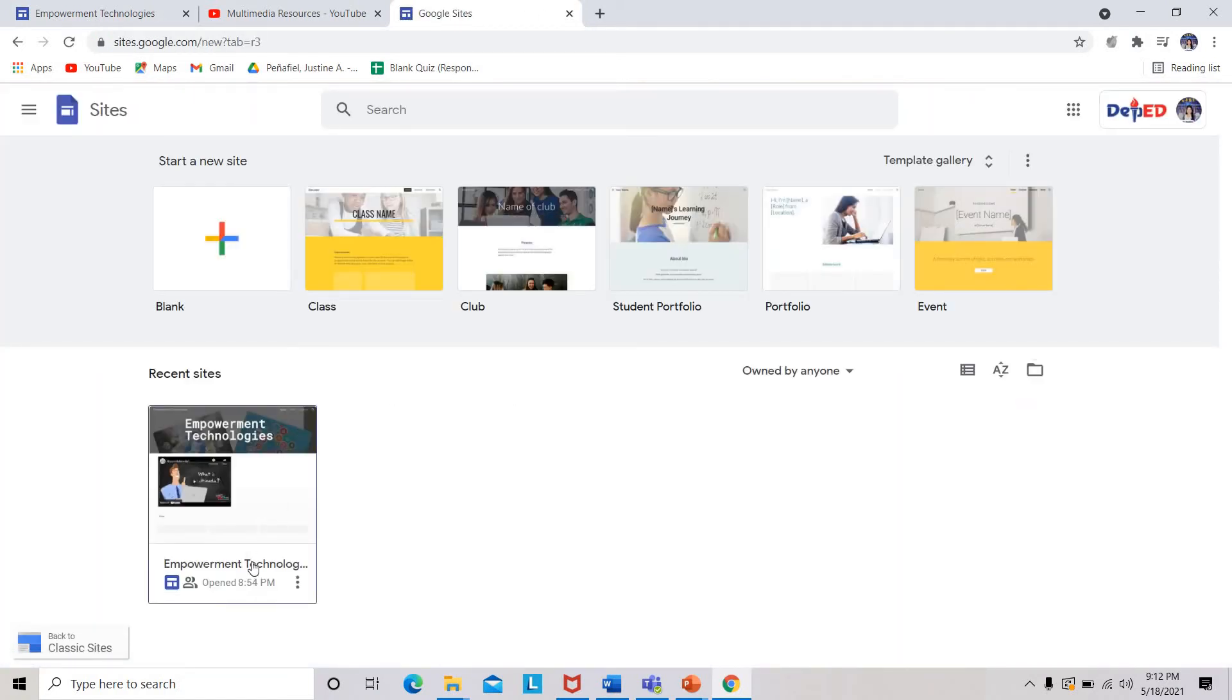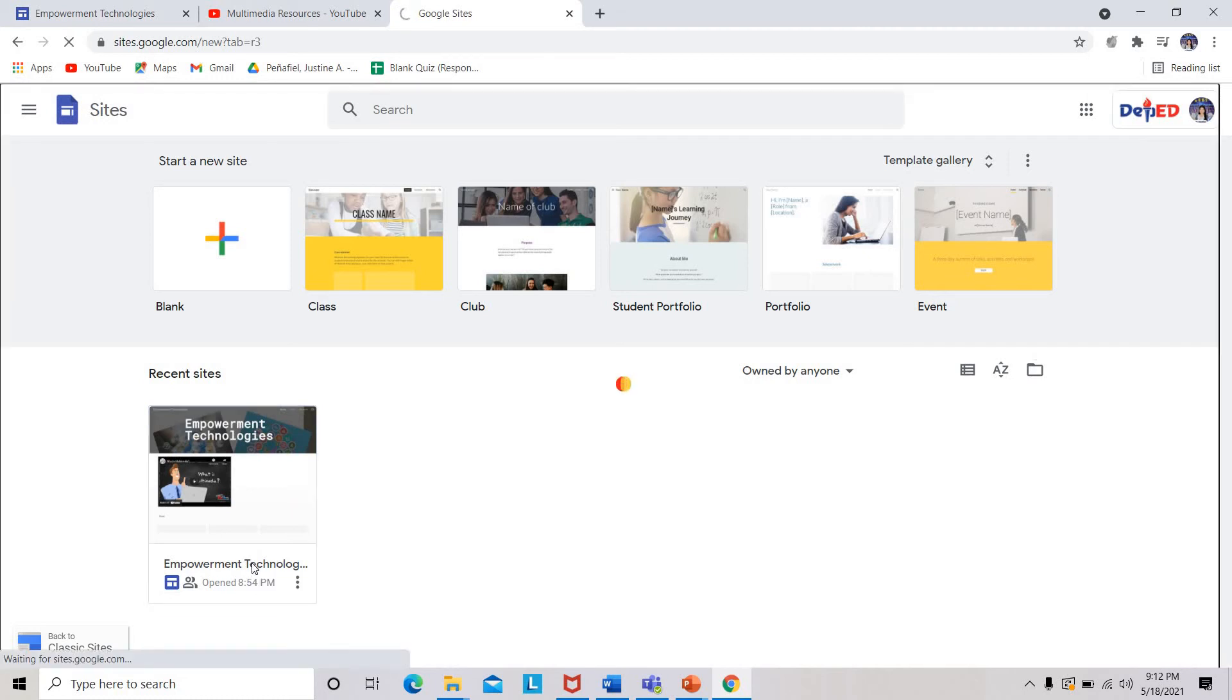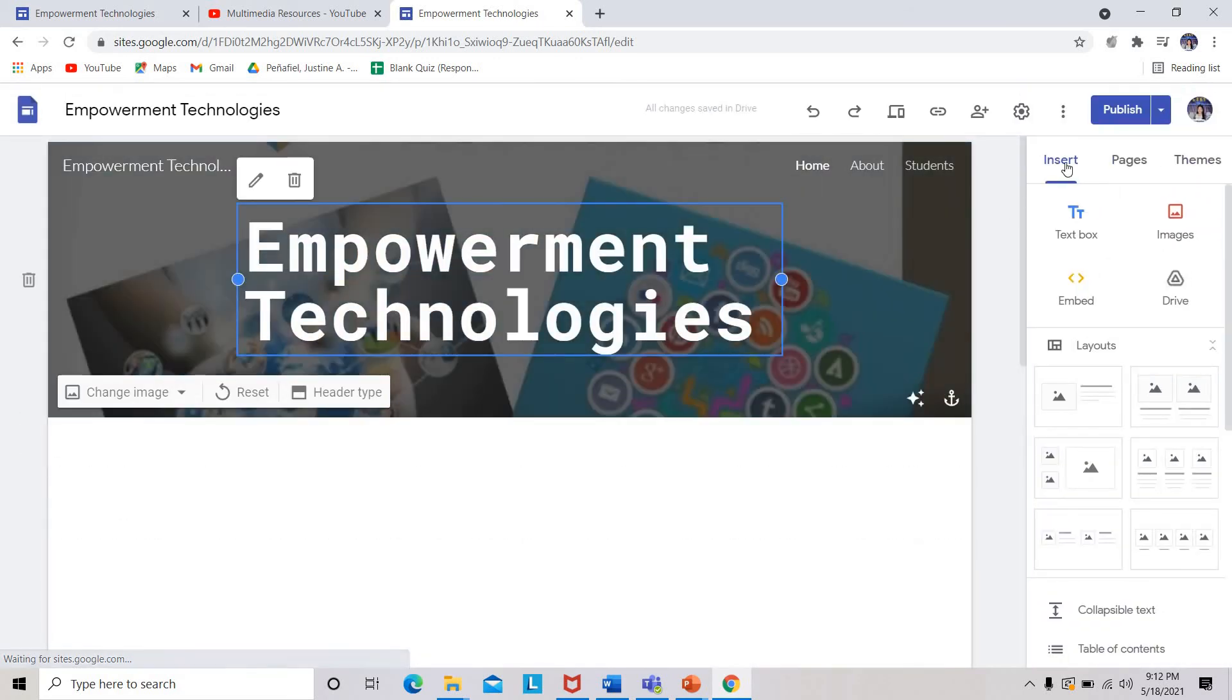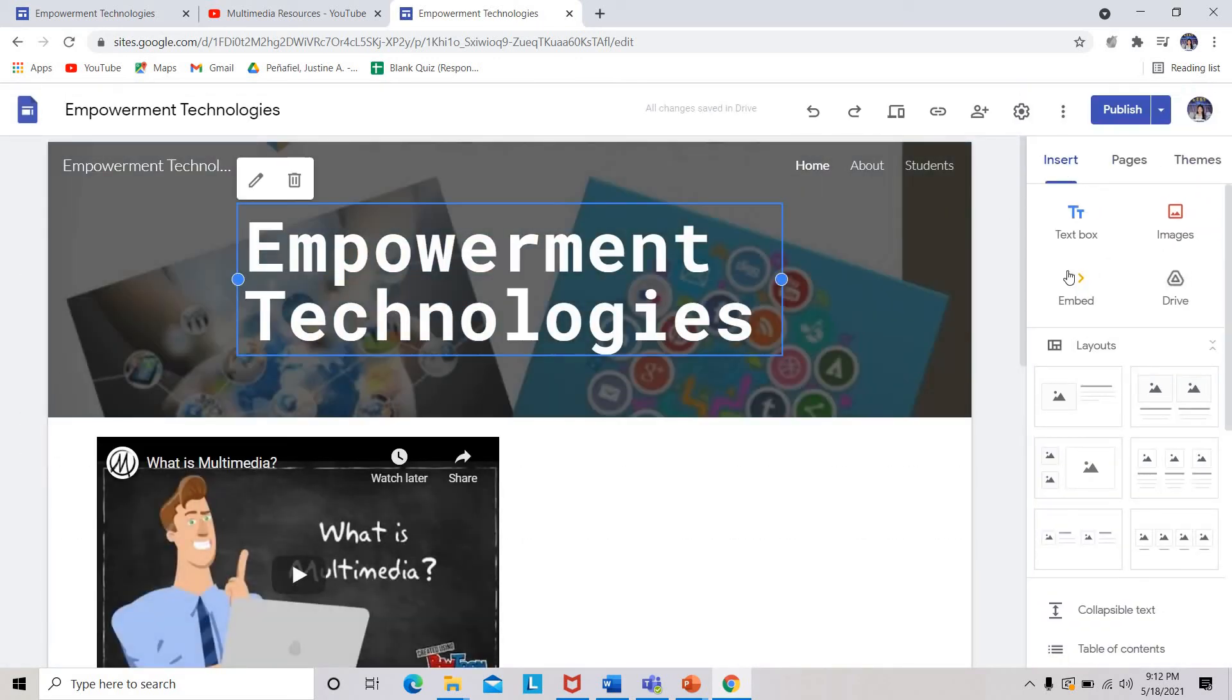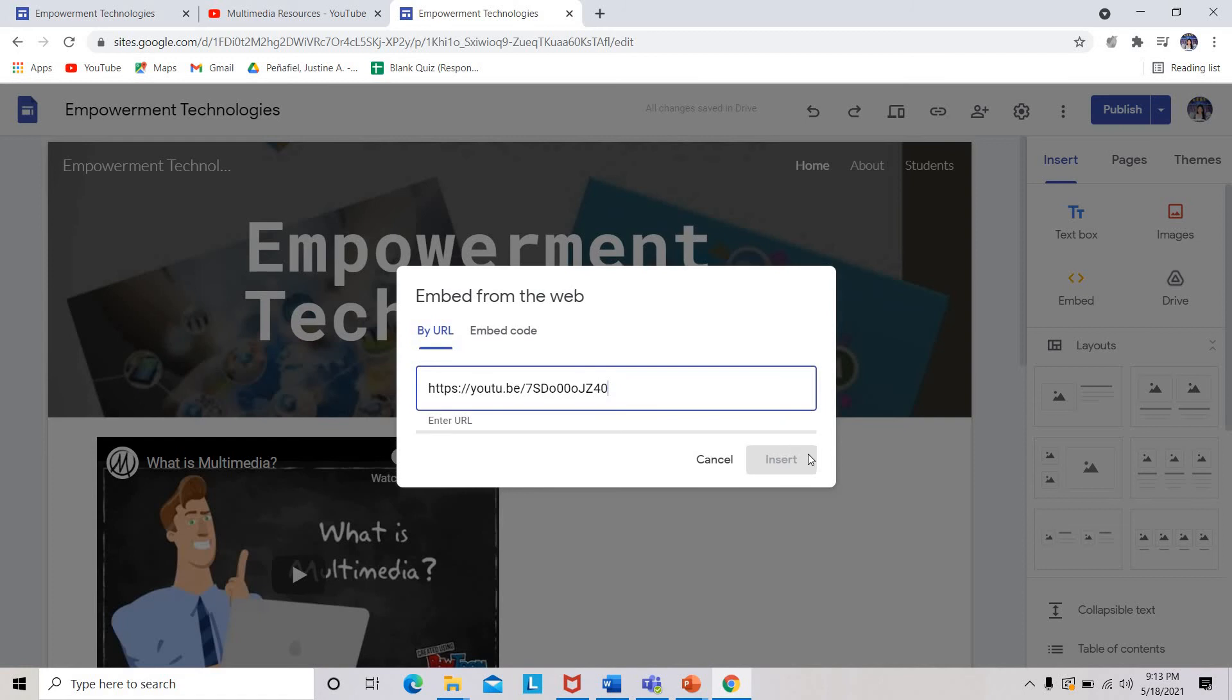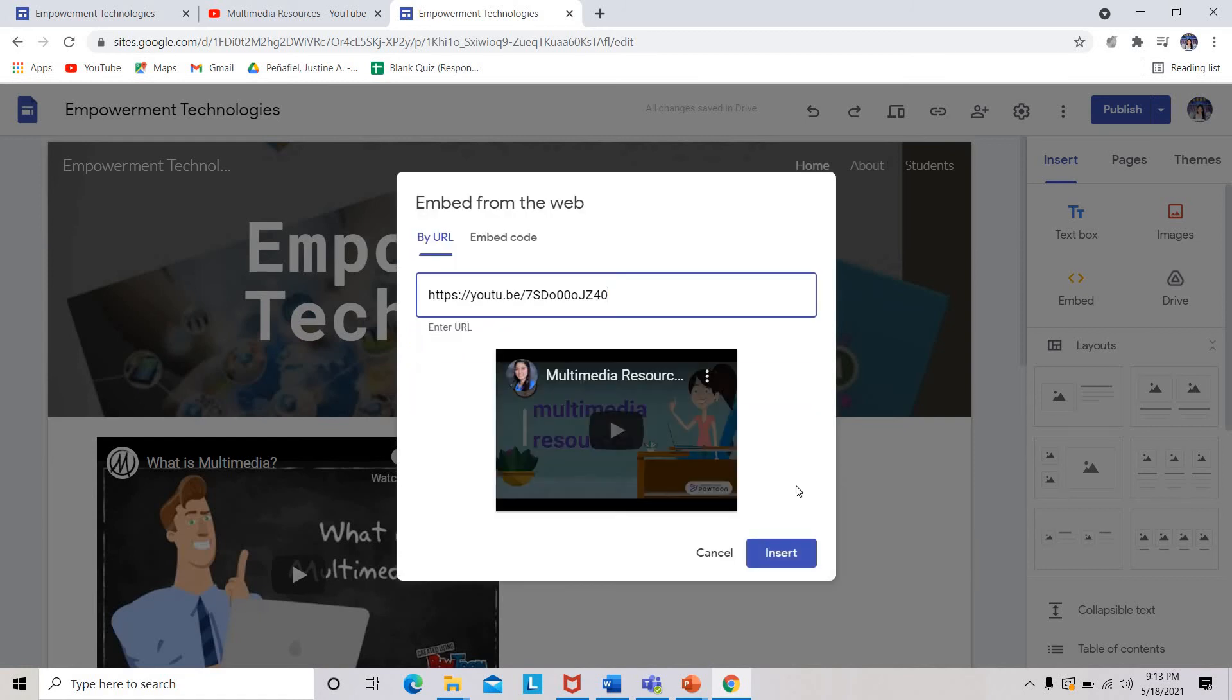For example, so this is my personal website. Click your personal website. Under the insert button, click embed. Paste the copied URL and then click the insert button.